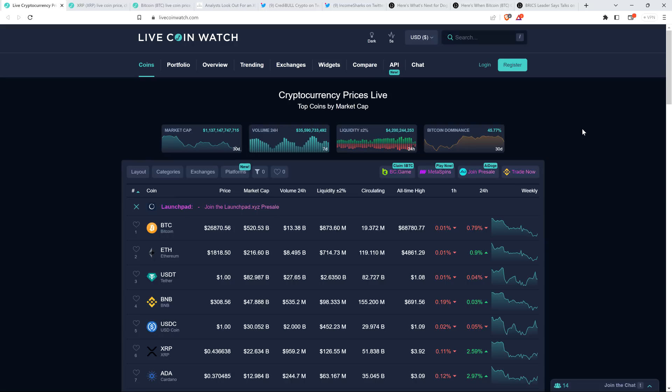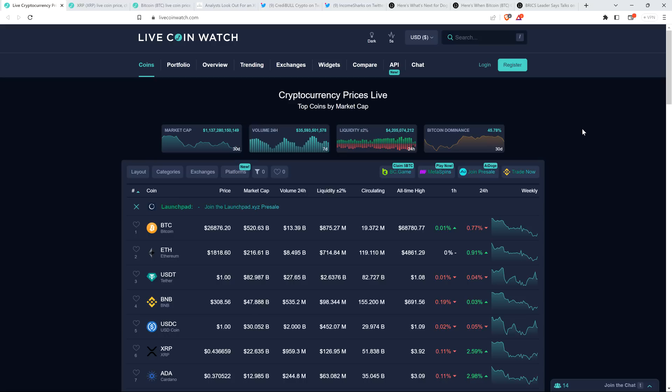So I suppose the question is, have we found already a local bottom in terms of price action? Well, I've been sharing with you perspective from a number of analysts, especially in recent days. A lot of people think that what's most probable is actually we're going to be going a bit lower.